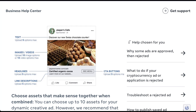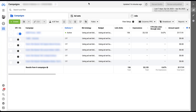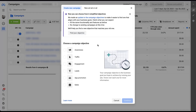Now let me show you where you can create dynamic creatives in the Facebook platform. I'm using a couple of active client accounts today, so some information is blurred out. Let's go ahead and create a new campaign. The first thing to cover is campaign objectives — all six of the campaign objectives are eligible for dynamic ads on Facebook.